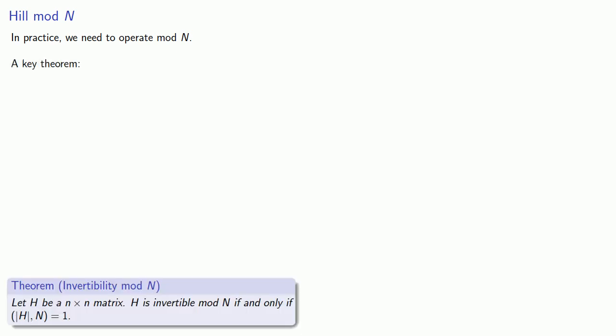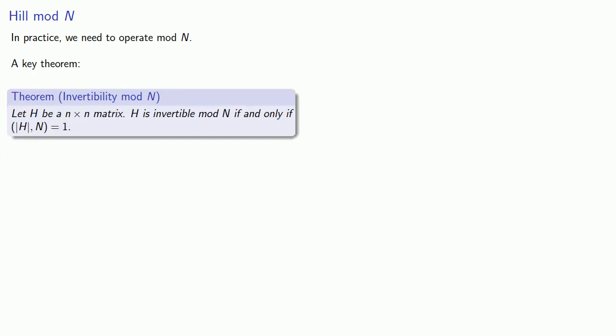And so we have the key theorem. Let H be an n by n matrix. H is invertible mod n if and only if the determinant of H and n are relatively prime. In other words, their greatest common divisor is equal to 1.